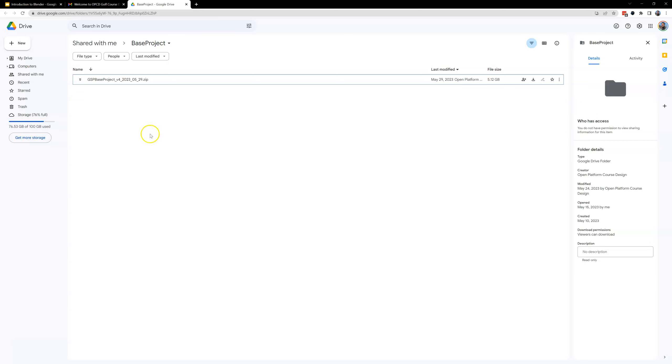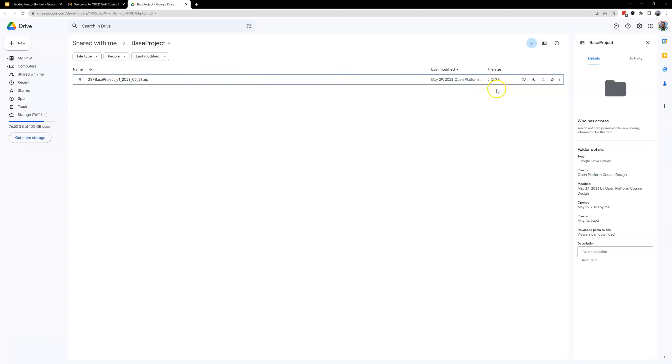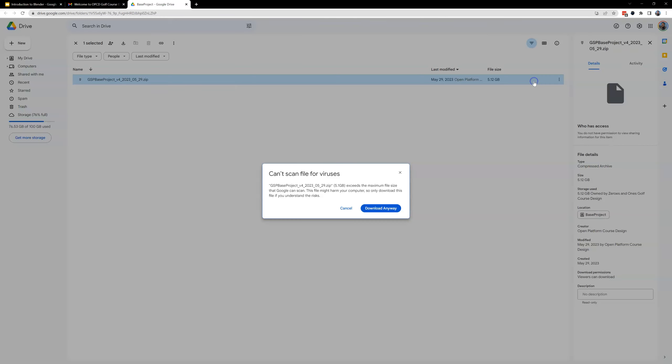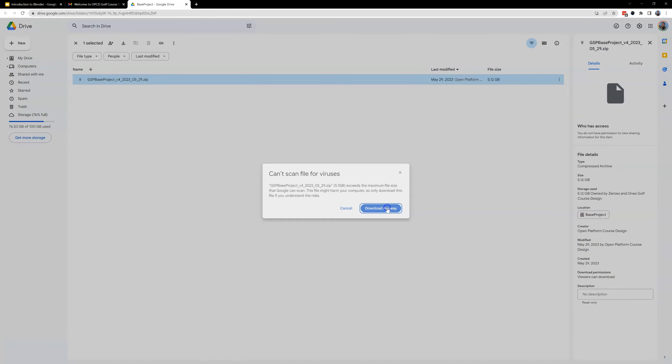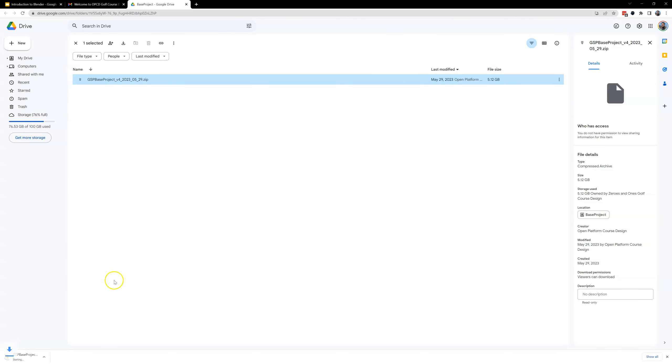In that Google Drive folder will be the latest GSP base project v4 and in this case it is the 2023 May 29th version which was released actually yesterday. This is 5.2 gigs or 5.1 gig. You're going to download this. Click on download. Download anyway. It's so big it can't be scanned for viruses and then it's going to begin downloading.